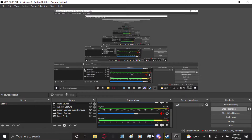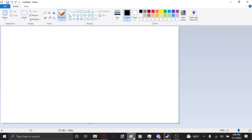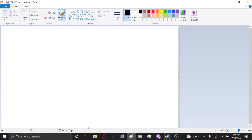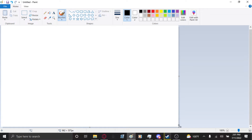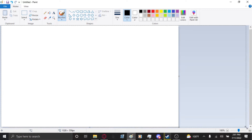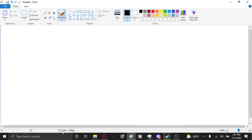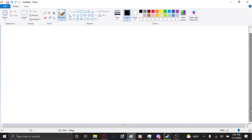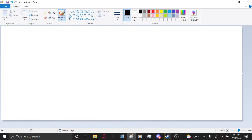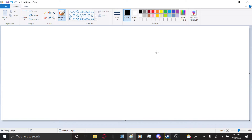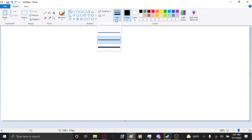Alright, so to make modern art you want to first get your canvas and make it a very nice aspect ratio. Let's make it 1346 by 516 — a very normal setup.